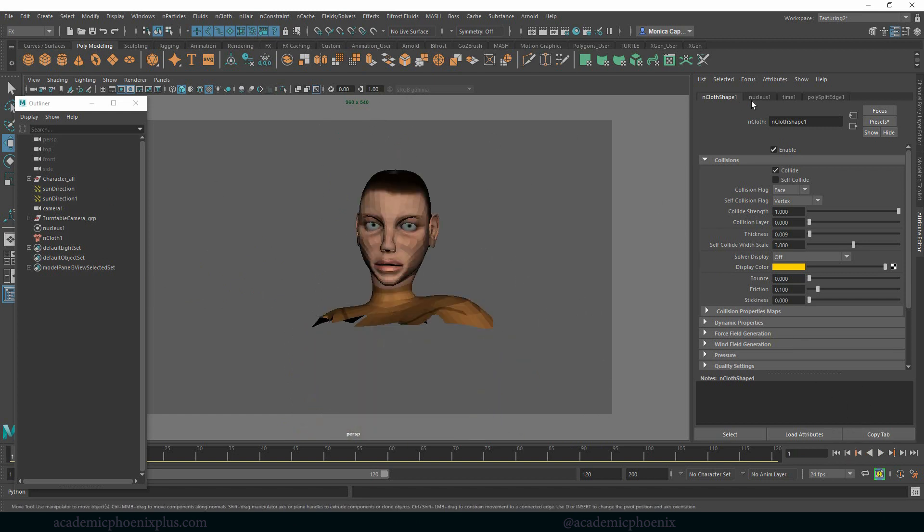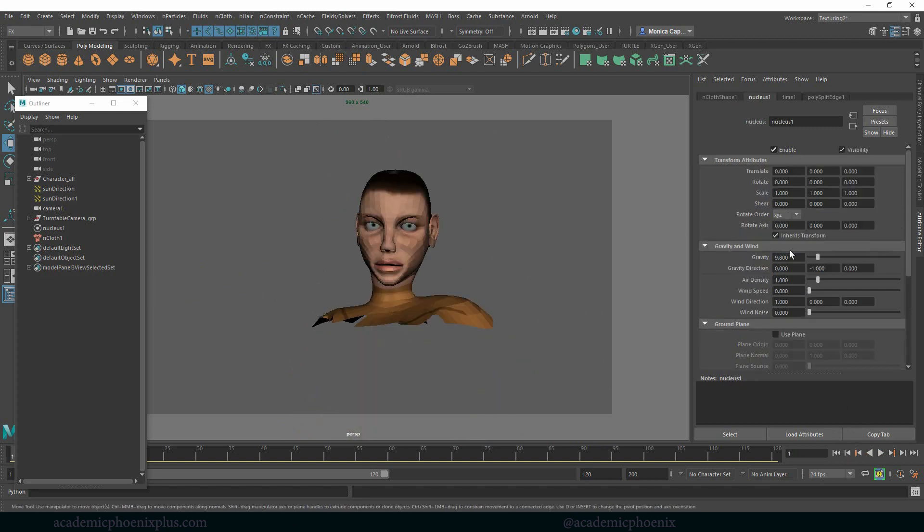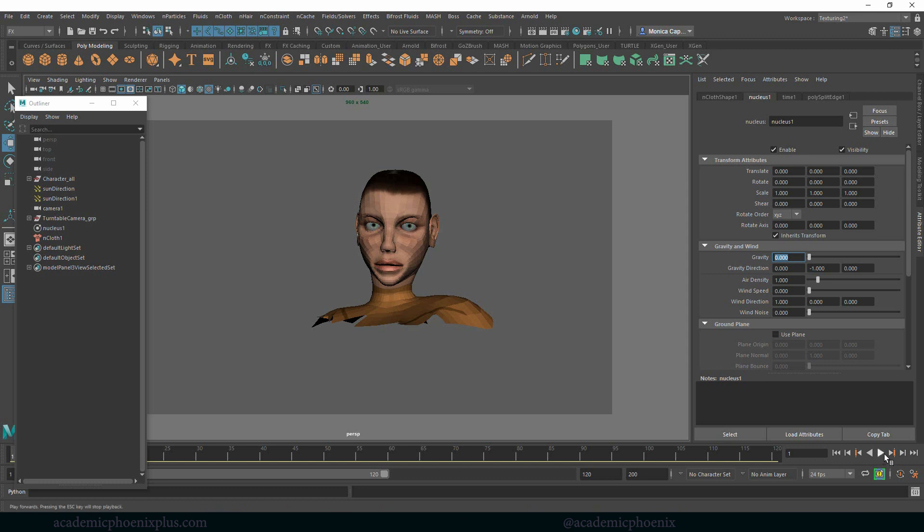Let's rewind that. Let's go to our nucleus, and let's turn off our gravity to zero. The reason why is because I want to disintegrate this myself, so now the gravity isn't working.